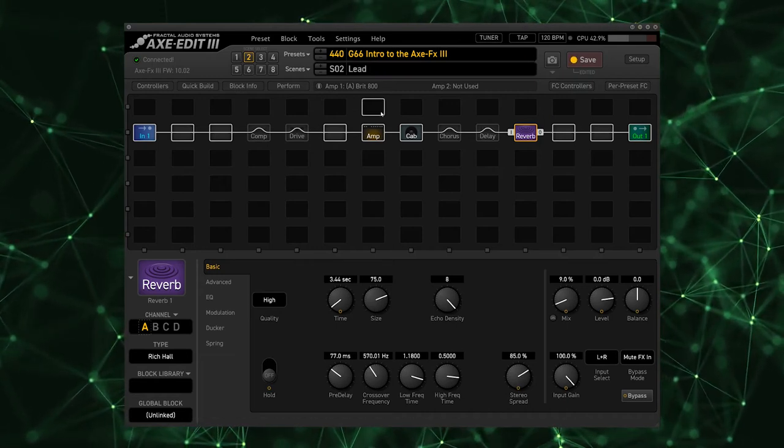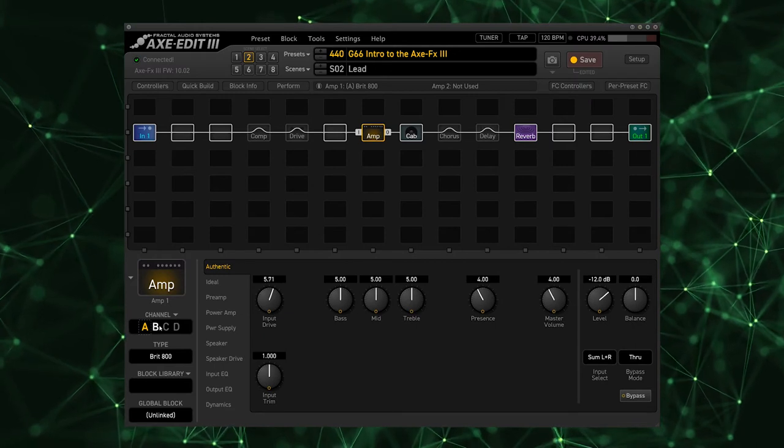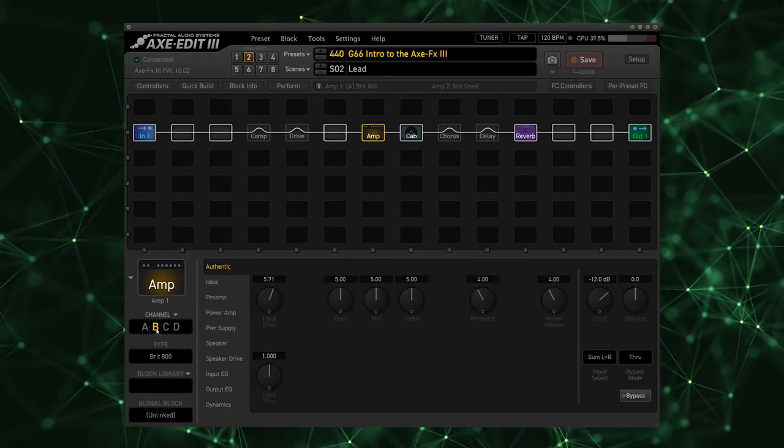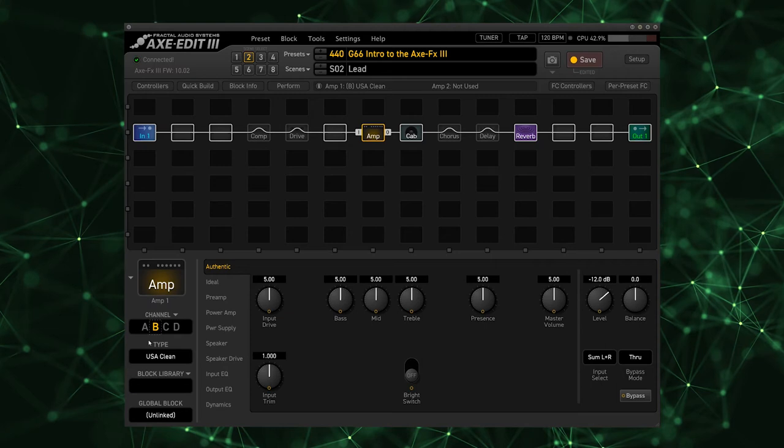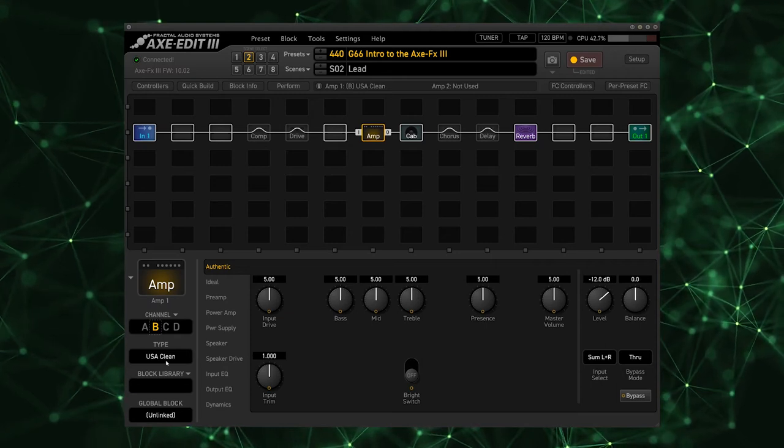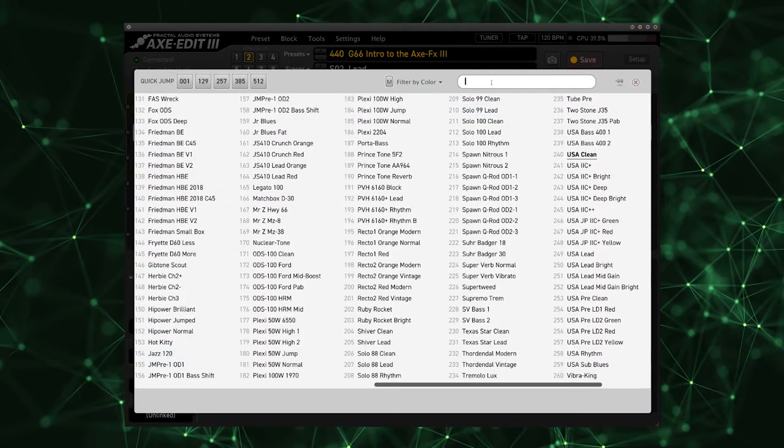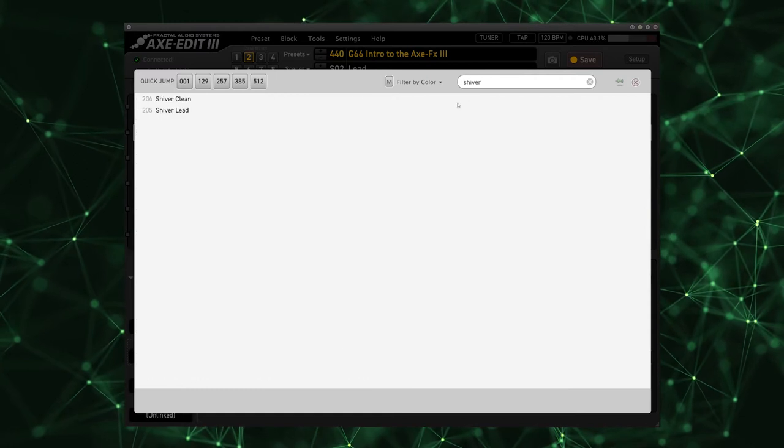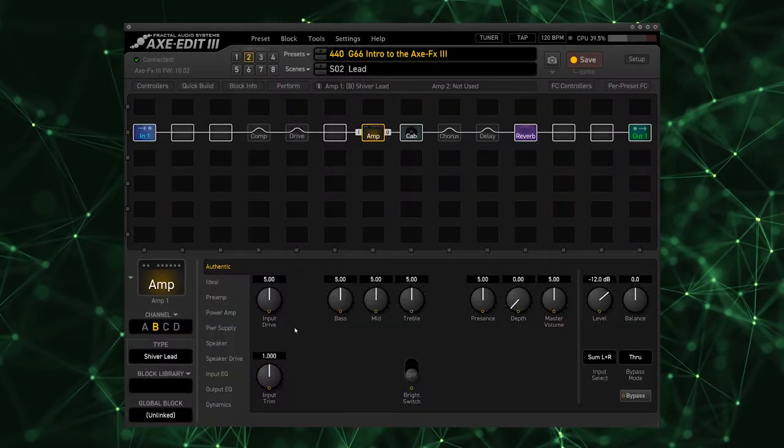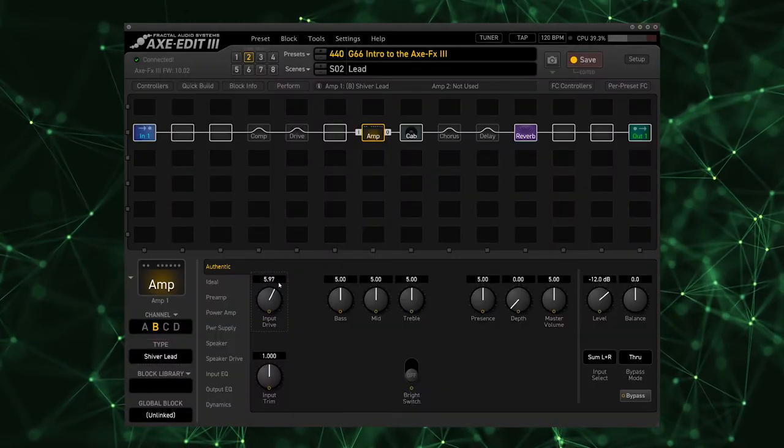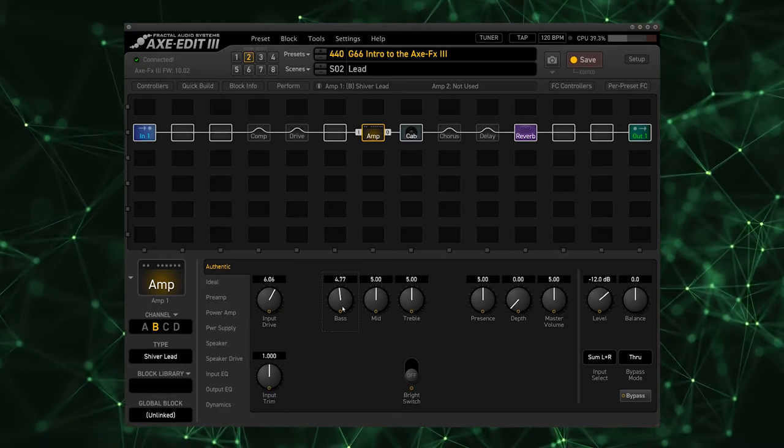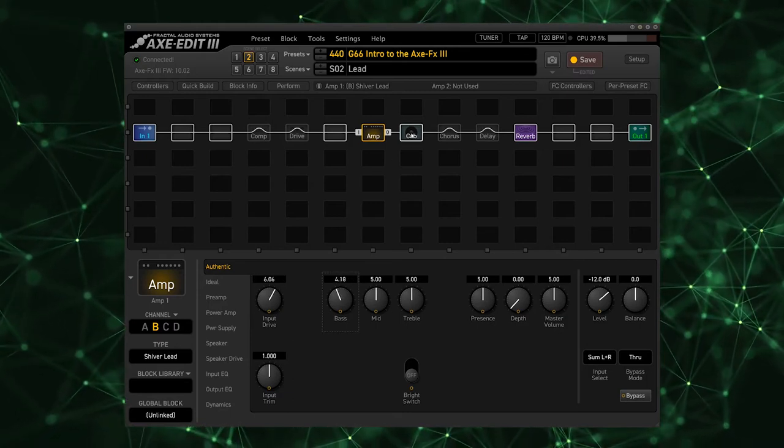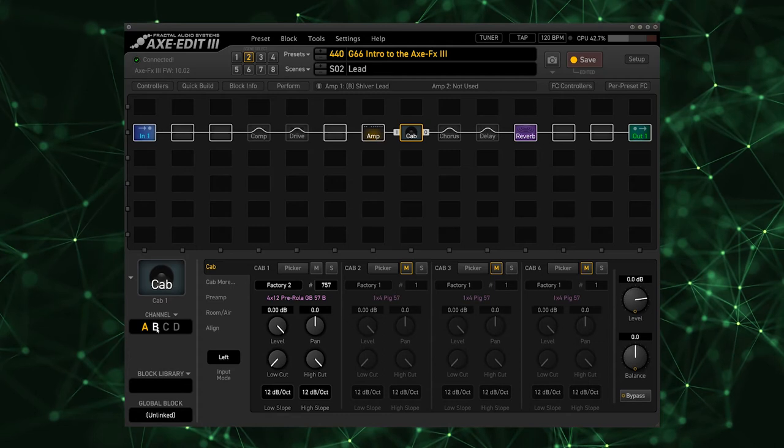And I'm going to go up to scene two. This is going to be the lead tone that comes in later in the song. If I go to this channel now and I switch the amplifier to channel B, you'll notice that we've switched to a USA Clean amplifier. I'm going to select the Shiver Lead, which is the amplifier that I used for the intro song's lead. I'm going to turn up the drive a little bit, turn down the bass a bit.